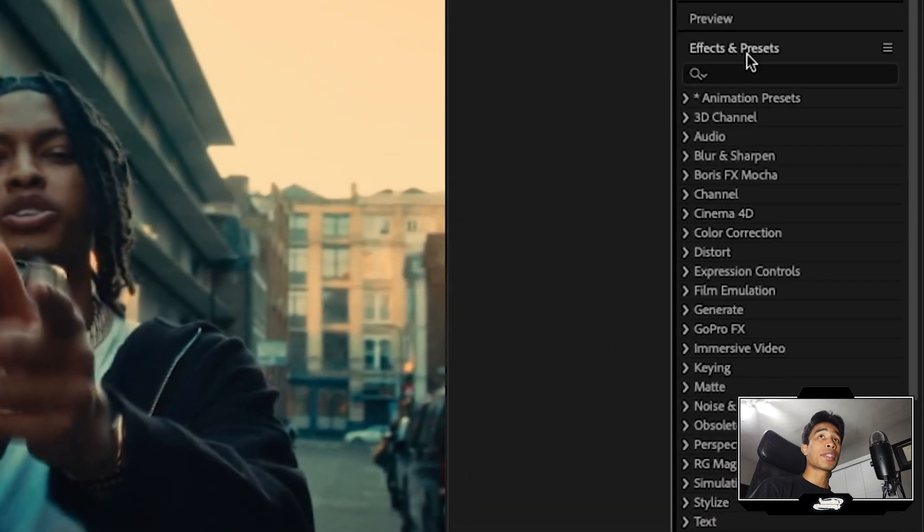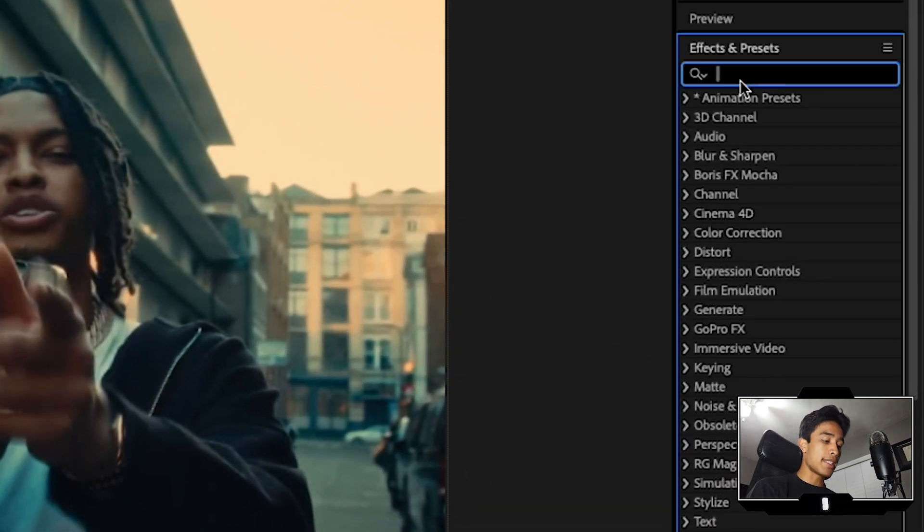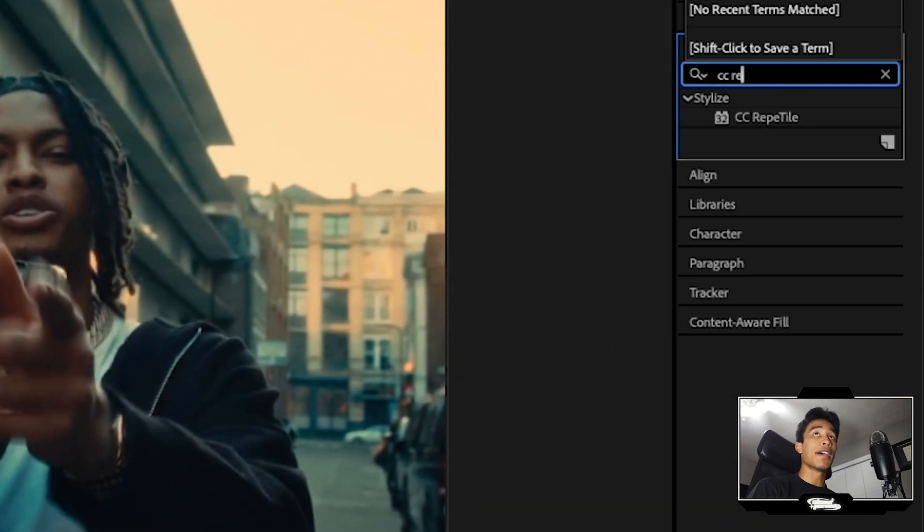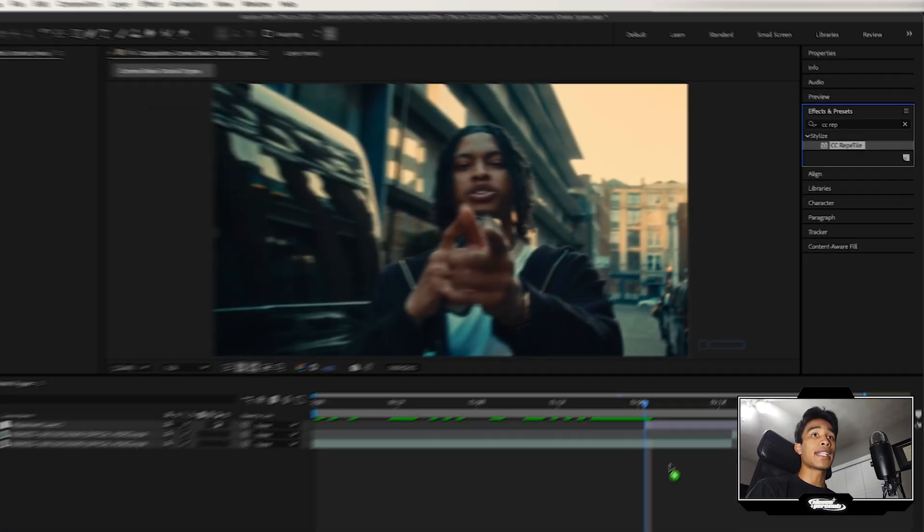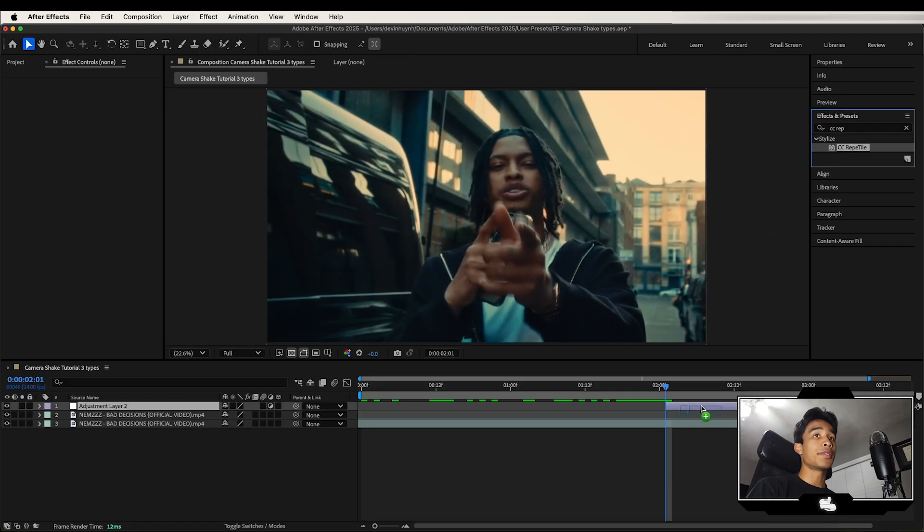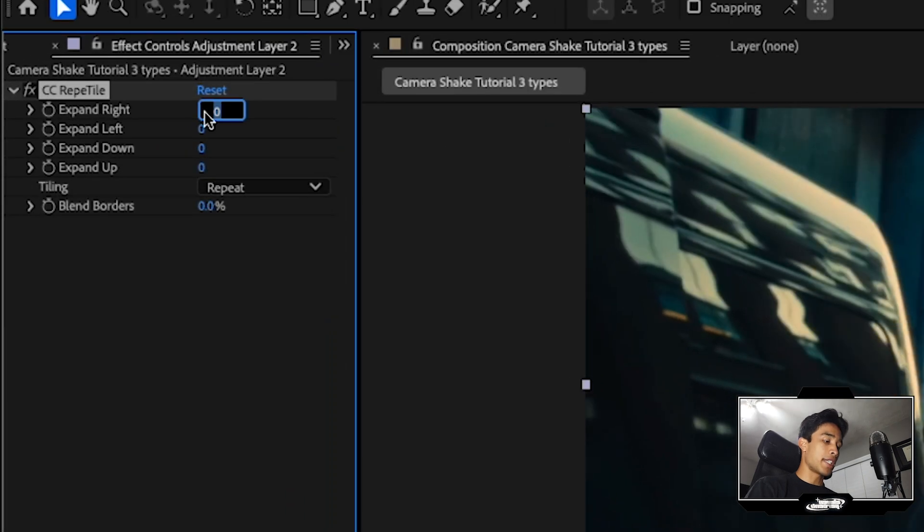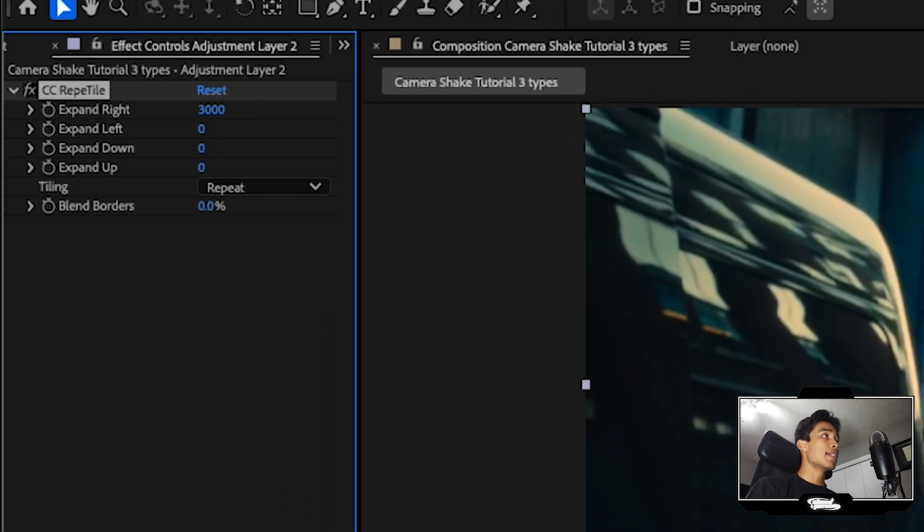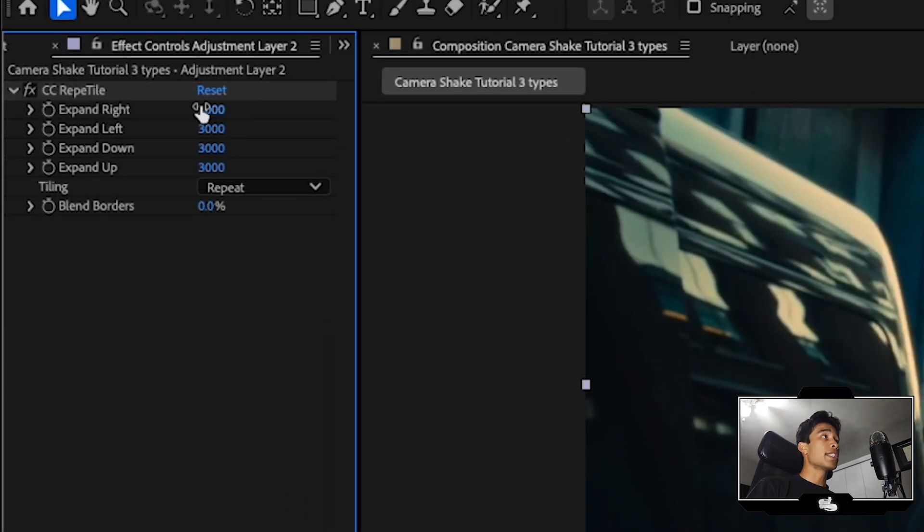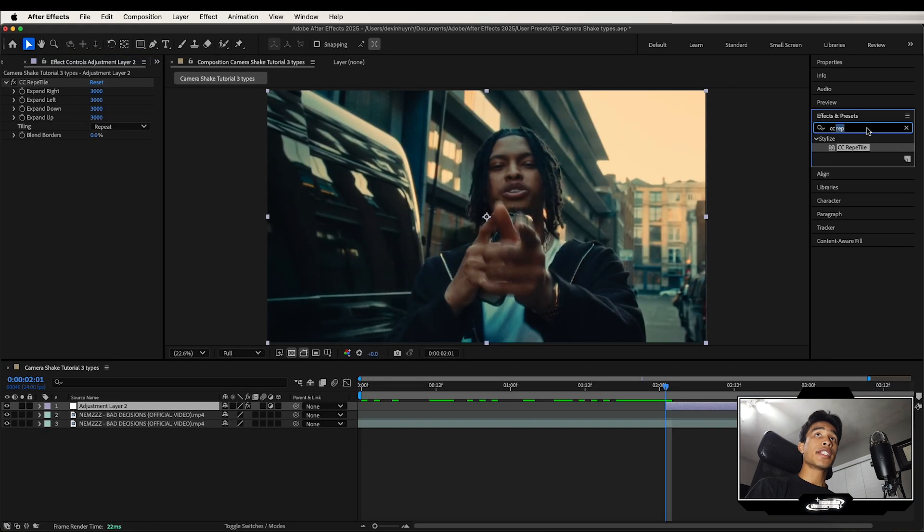Now go to your effects and presets and we're going to search for the CC Repetile effect. Now apply that Repetile effect to your layer, and then what you're going to do is change all of these expand right to 3,000. Just set all of them to 3,000. Once all these values are set to 3,000,